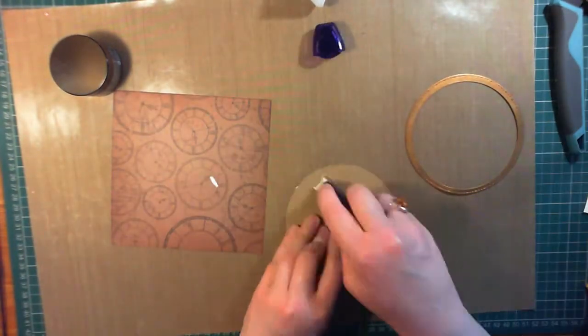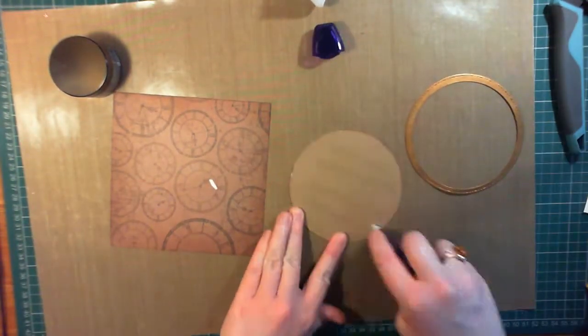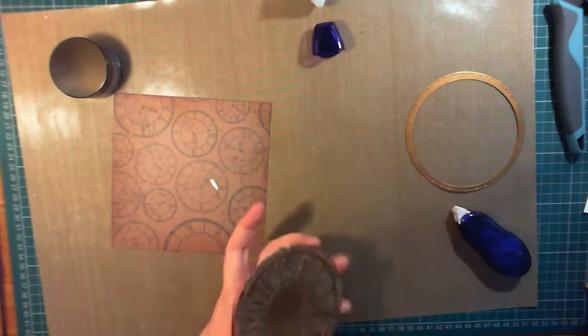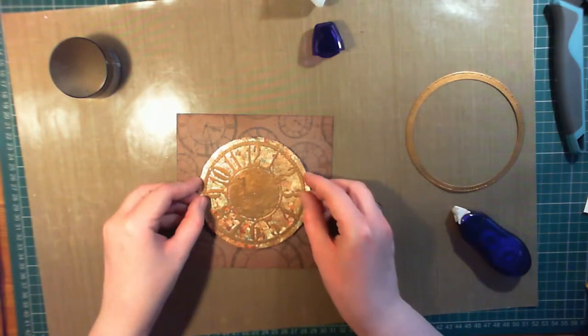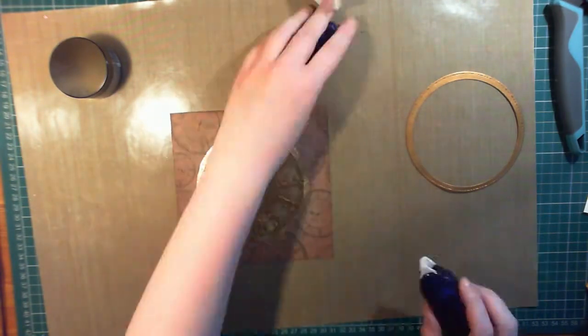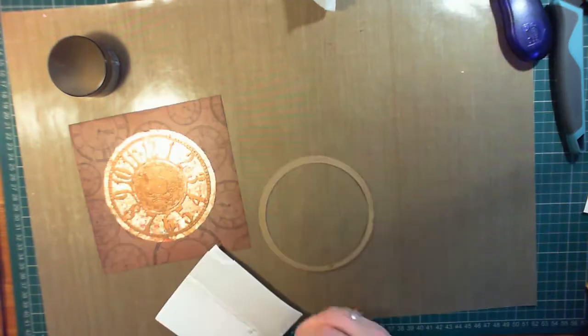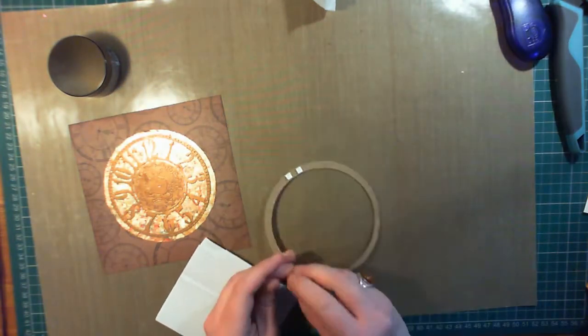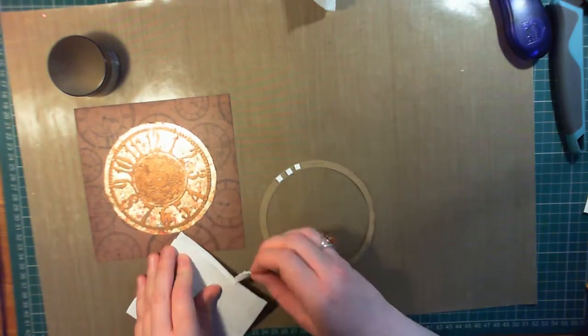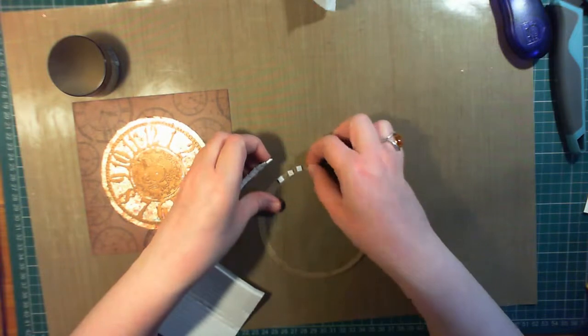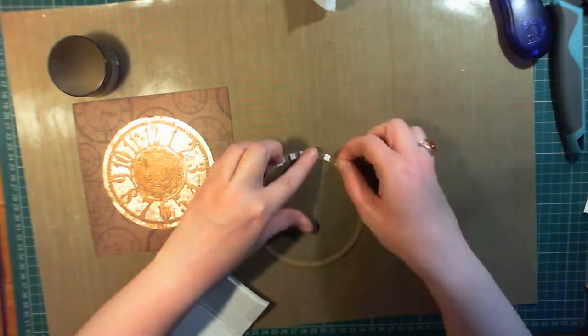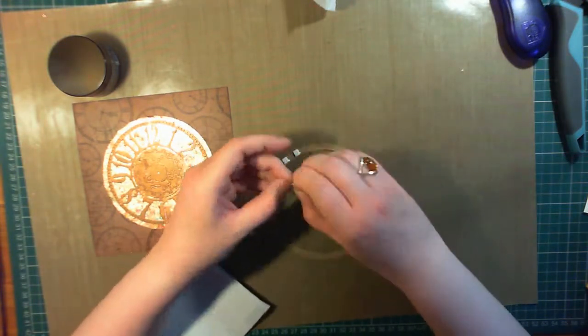I'm sticking the clock onto the card using some tape runner, and then I'm using lots of little sticky foam squares for the frame. I really recommend that you cut a very thin strip of foam tape and move this around the edge instead.